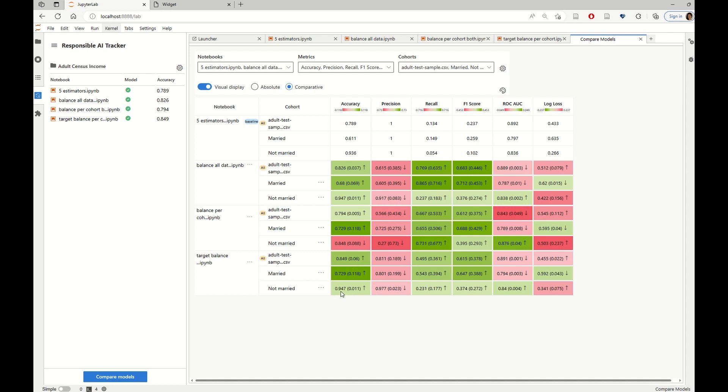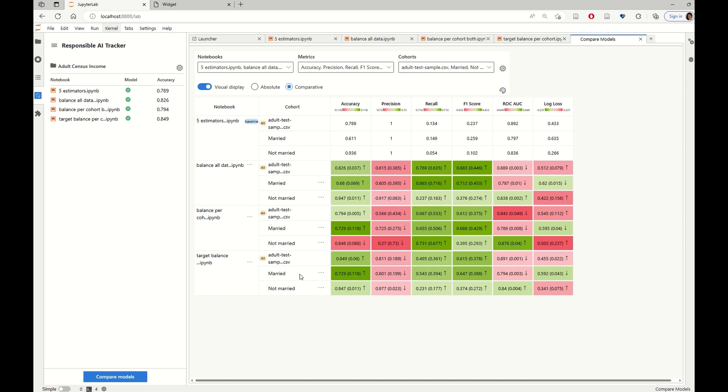But at the same time, we see that there are no performance drops for the not married cohort, which is a positive outcome. And of course, there is good improvement in the cohort that we were set to improve in the first place, for the married cohort.